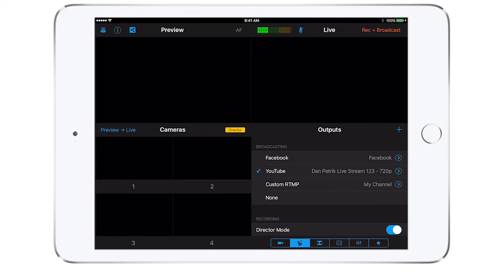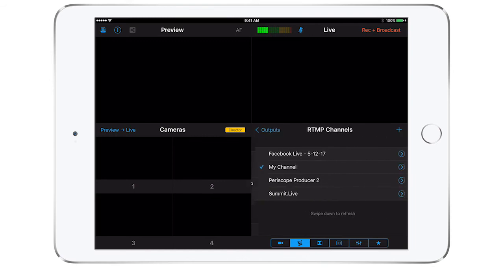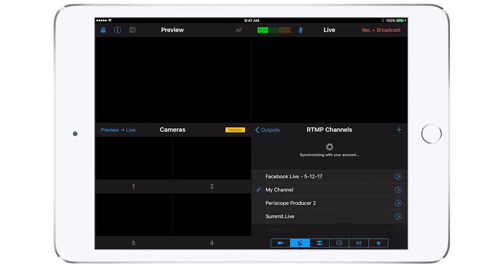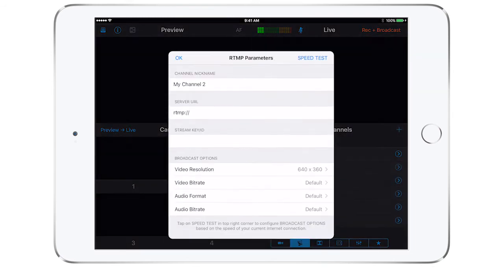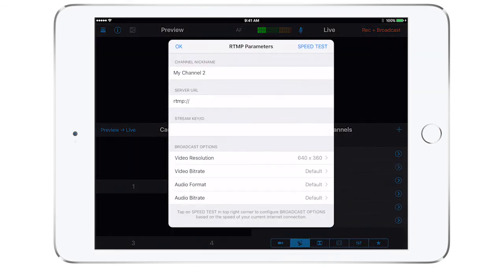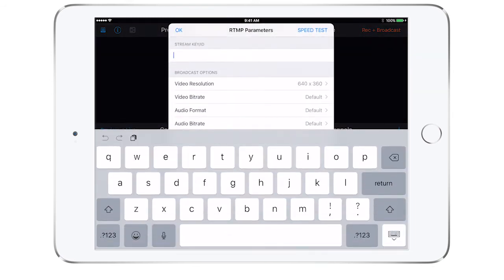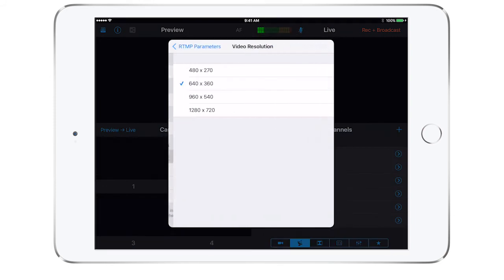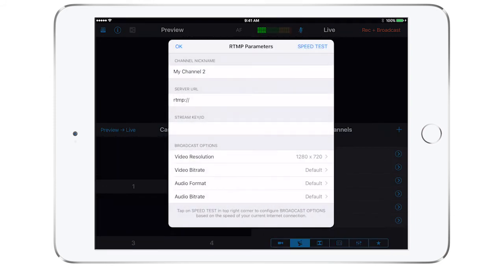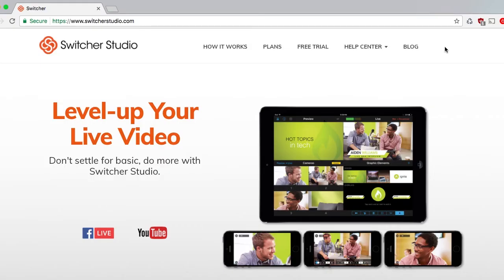Tapping the plus button here will allow you to set everything up manually. You will need to find the RTMP values from where you're sending the live video.